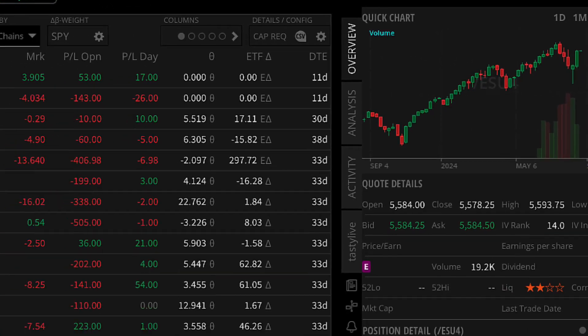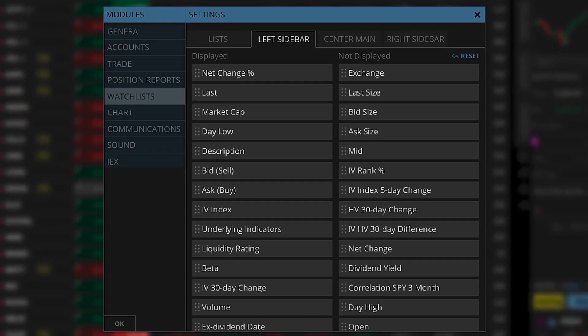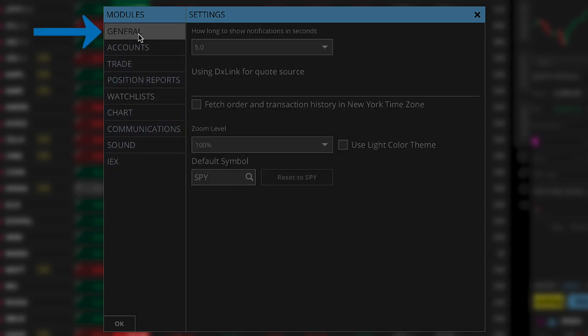In the settings menu, you'll see several settings modules. Select the general settings module. In the middle, you'll find the desktop platform zoom and color mode settings.